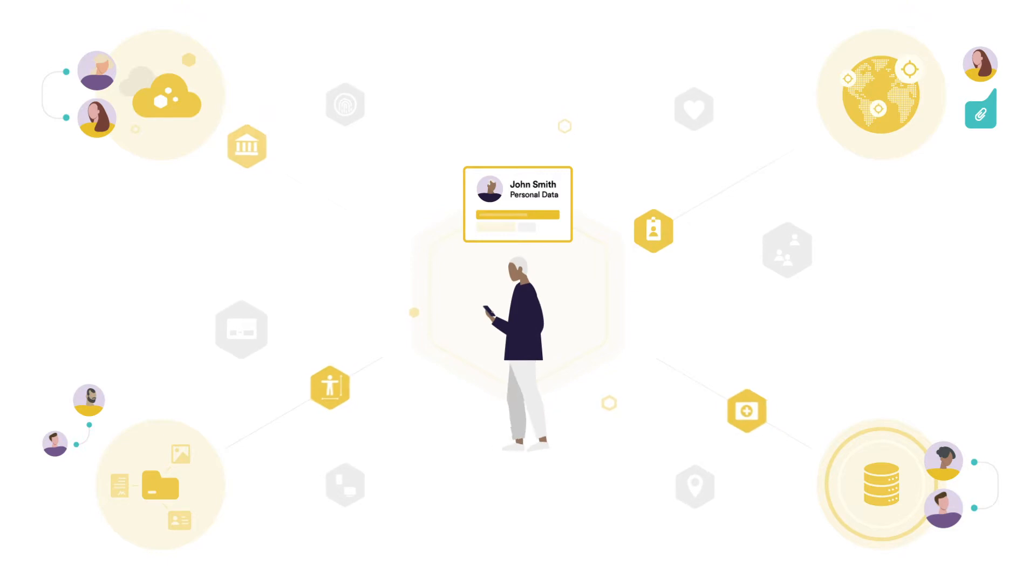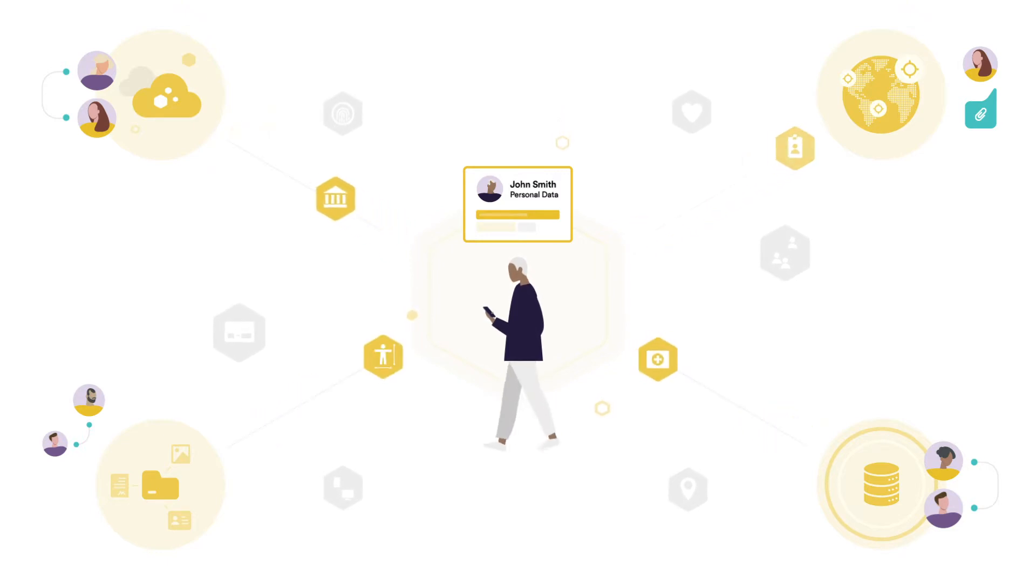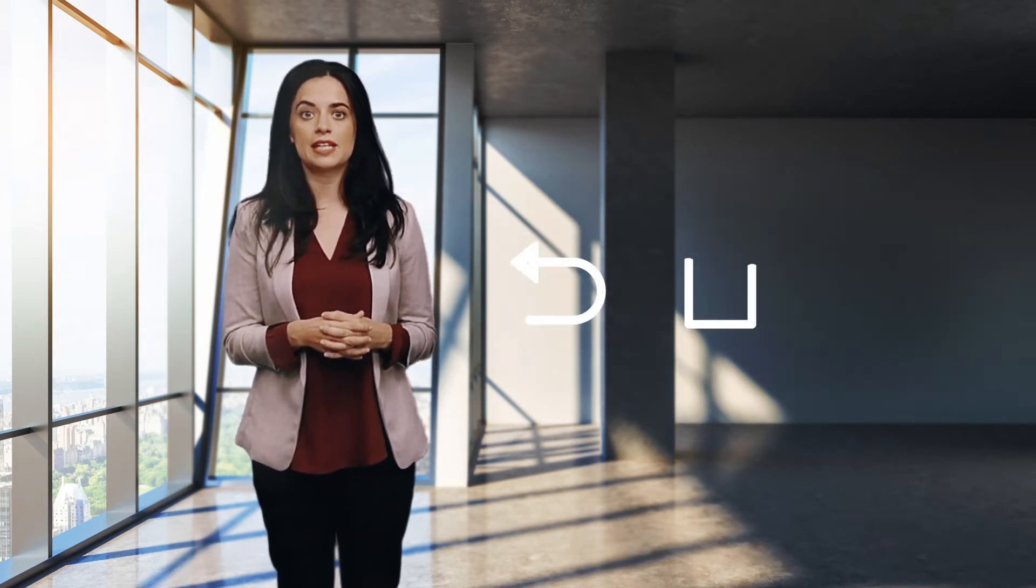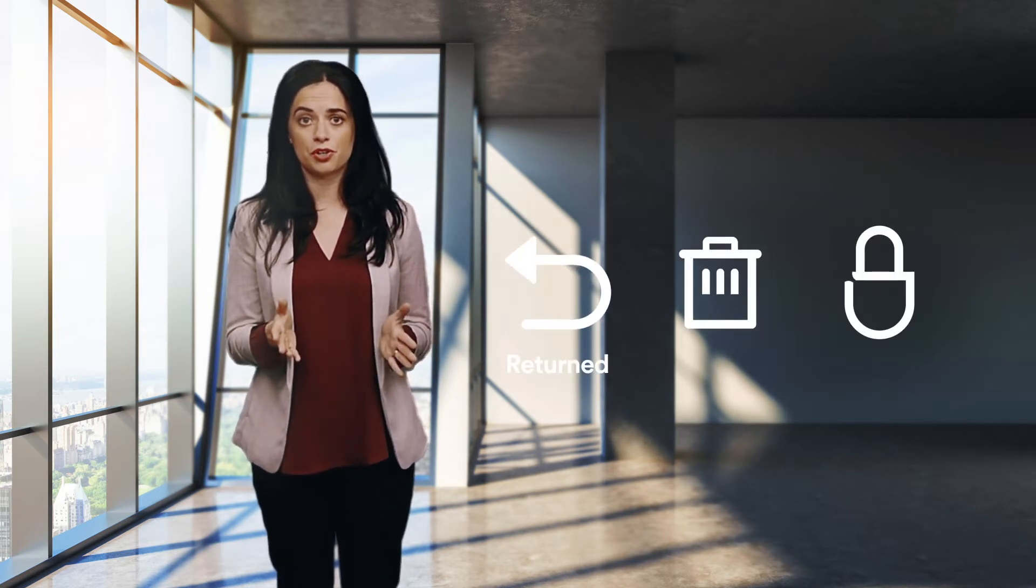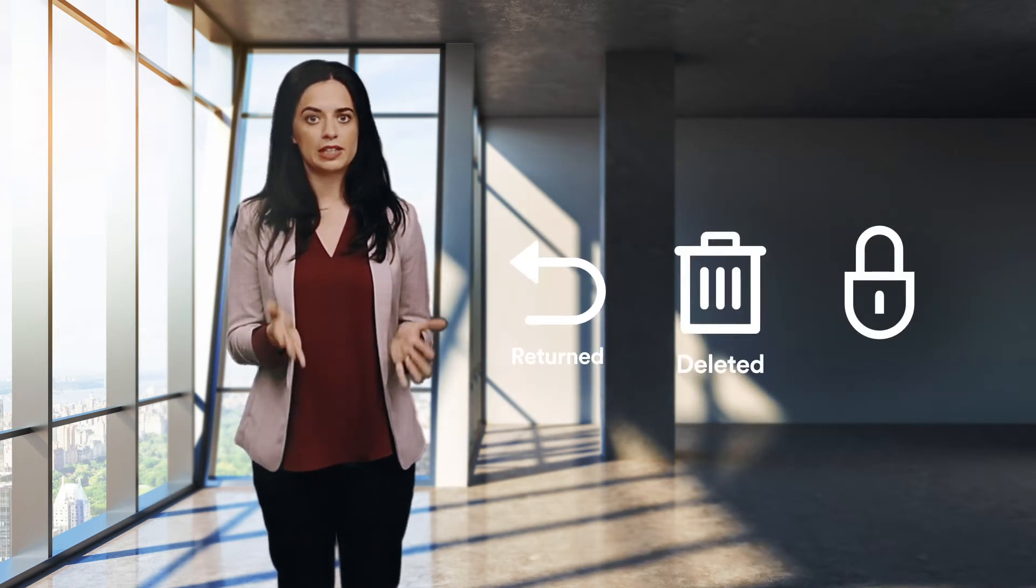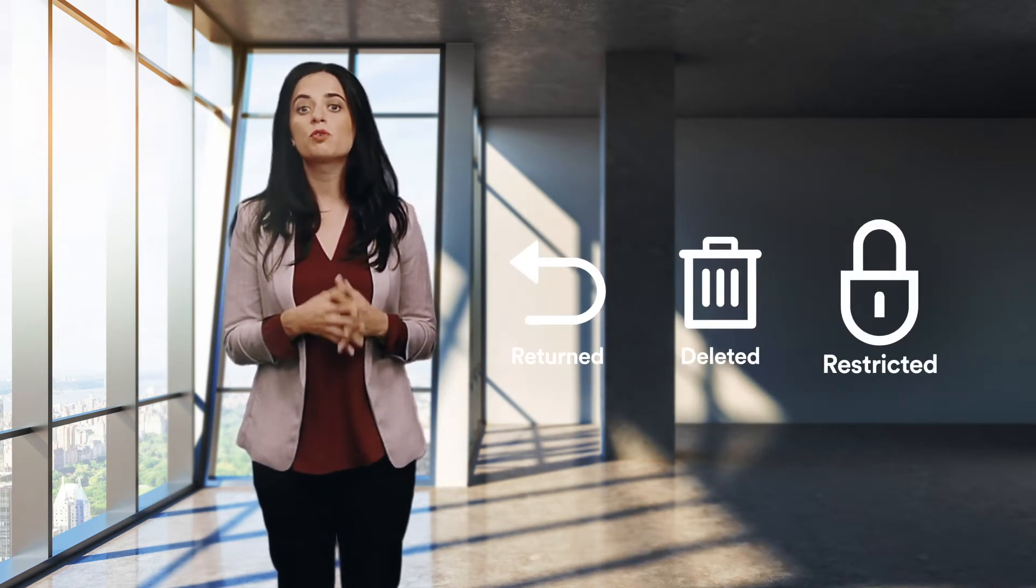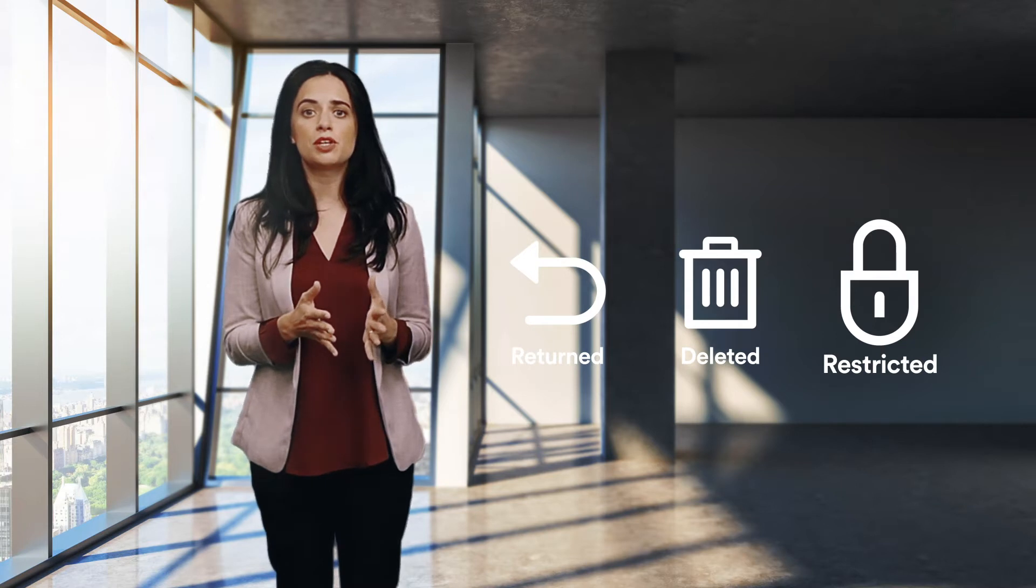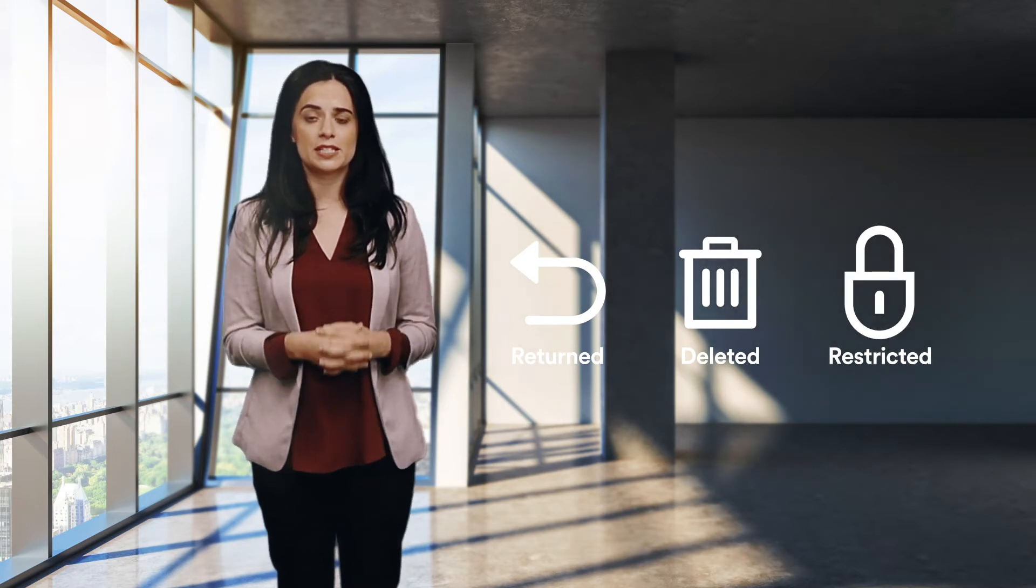Most privacy regulations give broad rights to people on this data, which is hard to find and track. People can come back and ask for this data to be returned or deleted or restricted from being used for automated decision-making.